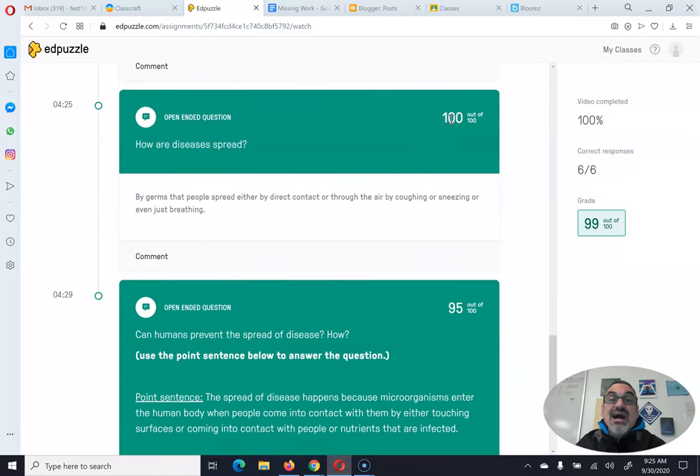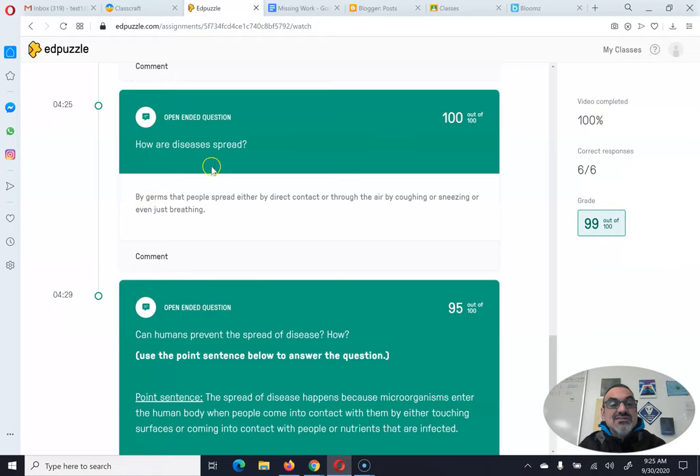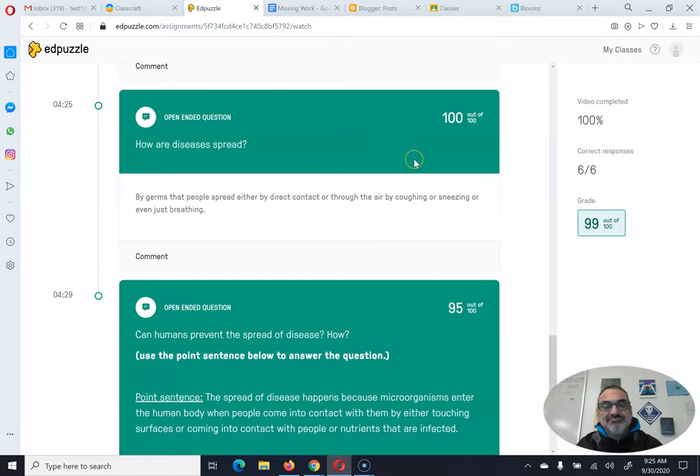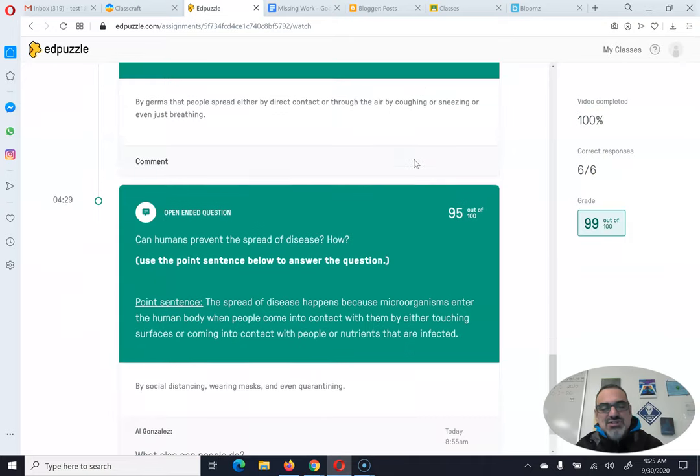But the open ended questions, you have to wait till I score them. So this one you can see I answered how diseases are spread and my teacher scored it 100 out of 100. I and my teacher are the same person.